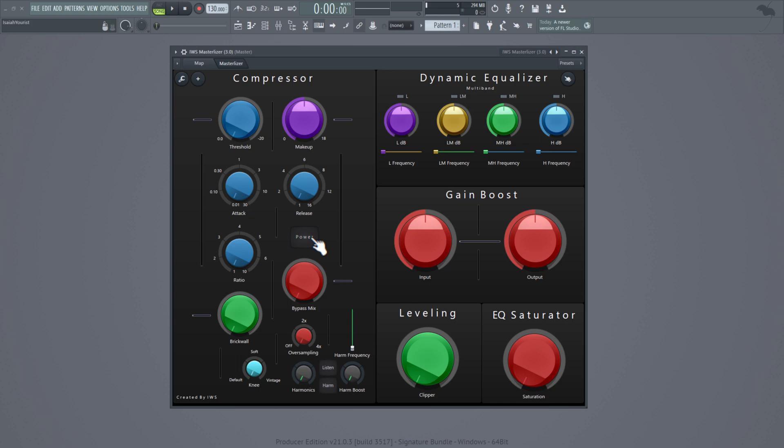And this right here is the bypass button for the whole plugin itself. So all you got to do is just press it. Boom, so you have it on. Now you have it off.